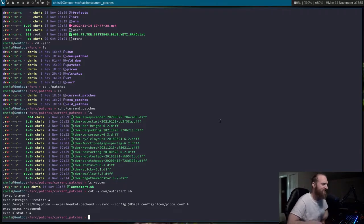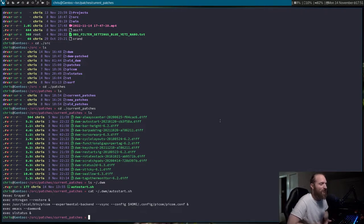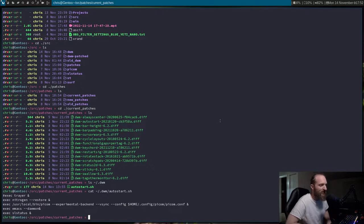Cycle layouts — this pretty much allows you to cycle through your layouts, because DWM by default doesn't allow you to do that, even though it really should.